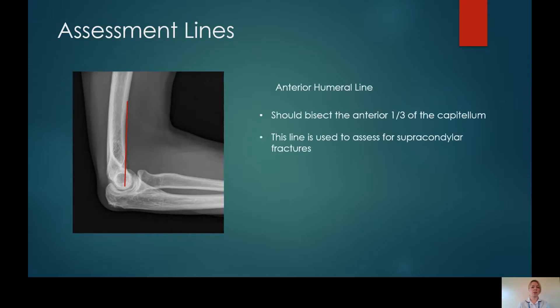The first assessment line that we'll discuss is the anterior humeral line. This runs down the anterior aspect of the distal humeral diaphysis and should bisect the anterior third of the capitellum. We use this line to assess for supracondylar fractures, which although are far more prevalent within the paediatric population, we do also see them within the adult population. If more than or less than a third of the capitellum is bisected, you'll be looking at a displaced supracondylar fracture.